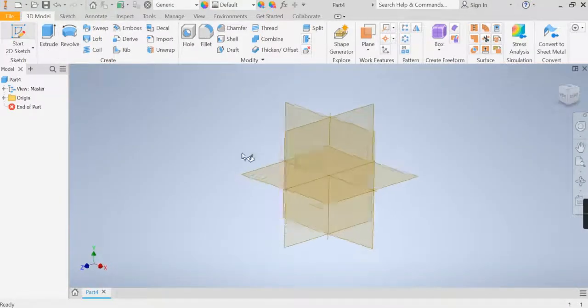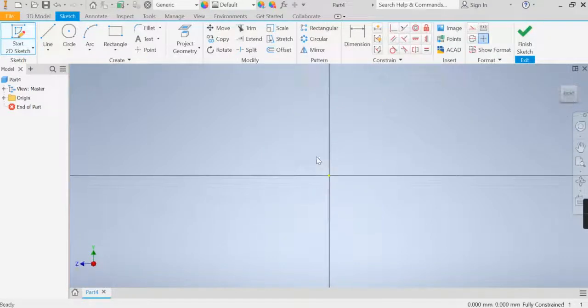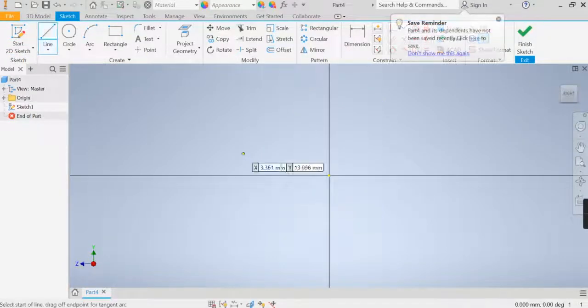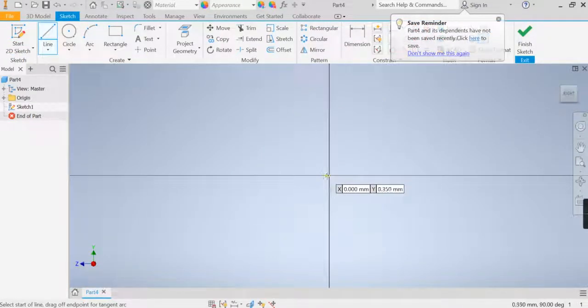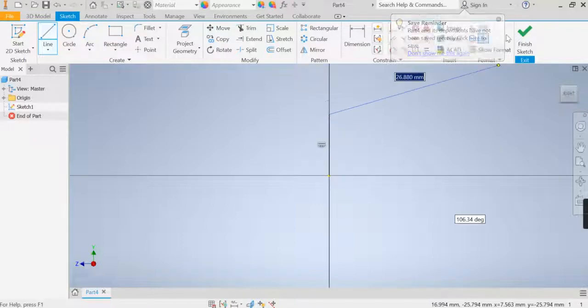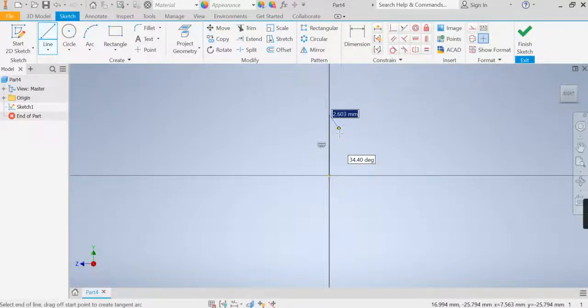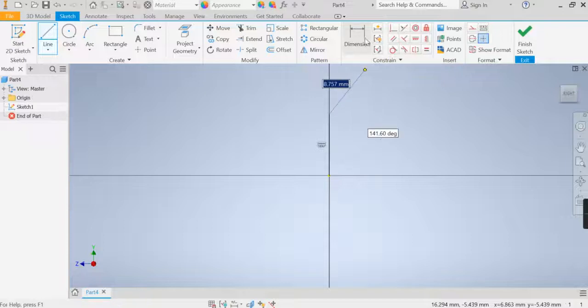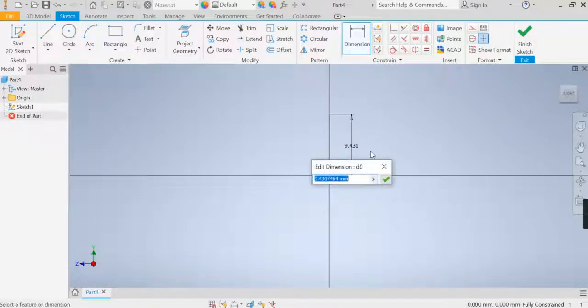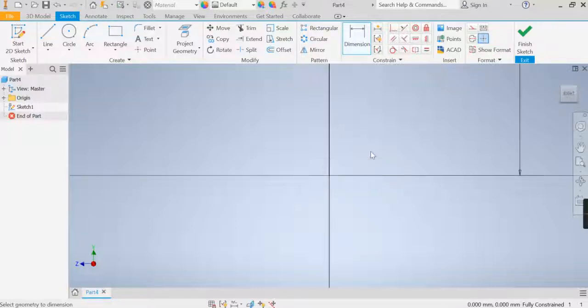Start a 2D sketch on one of our workplanes. Use a line tool and just draw a small line. When we've done that, choose a dimension option, let's dimension this line to be, say, 80 millimetres. Zoom all.